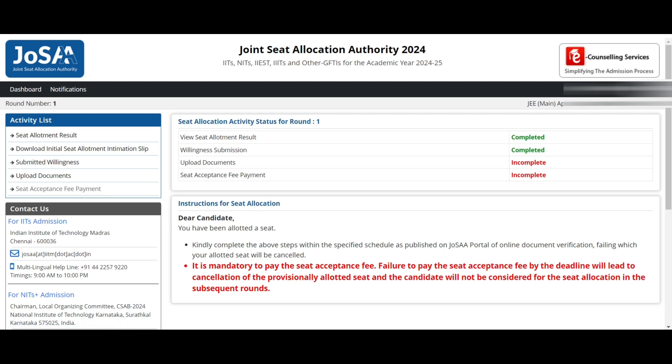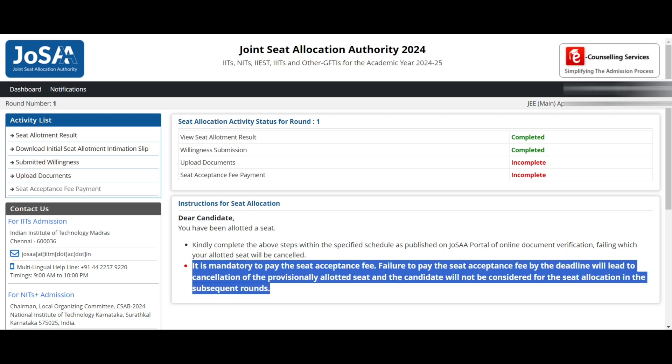The seat acceptance fee is ₹35,000 for General, OBC-NCL, and EWS students. For SC, ST, and PWD students it is ₹17,500. If you don't pay this fee, you will not be allowed to continue with the counseling. Whether you choose Float, Slide, or Freeze — you must pay the seat acceptance fee to proceed to the next rounds. Many people don't know this and think that since they chose Float, they don't need to pay — that is not the case.